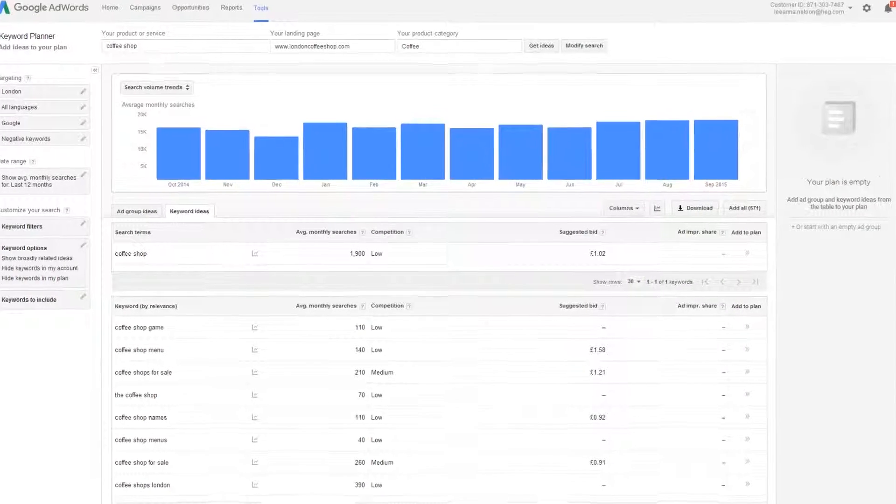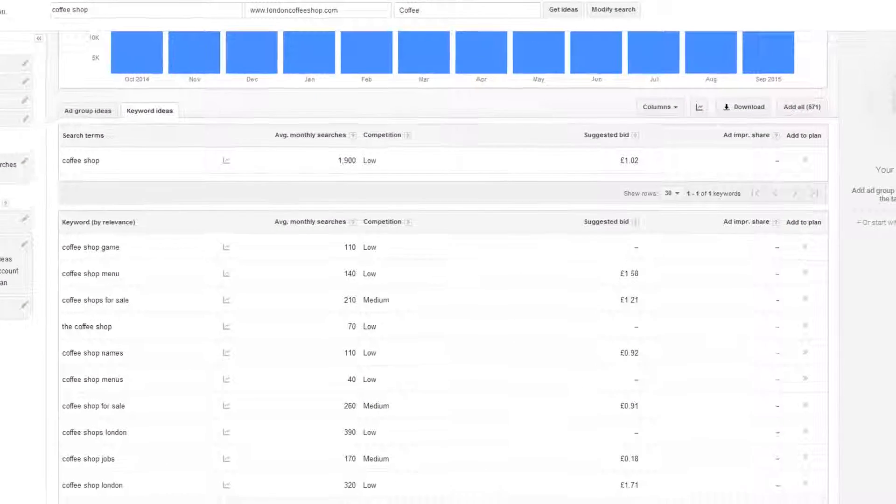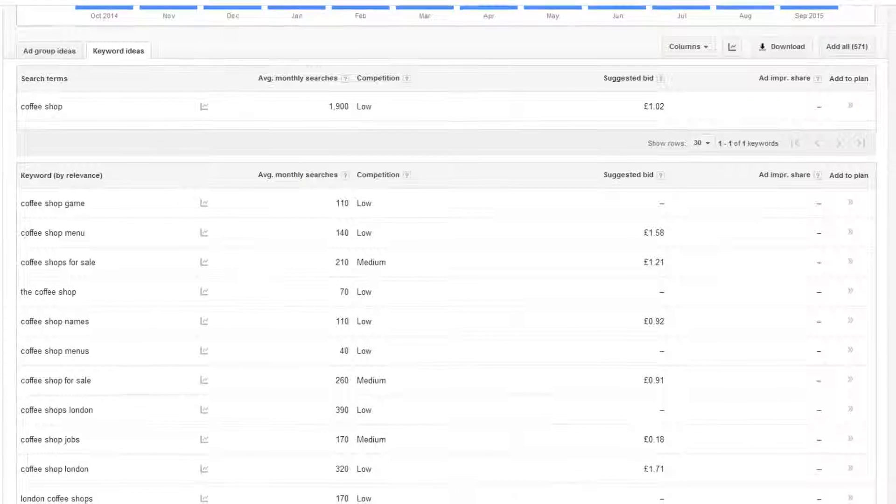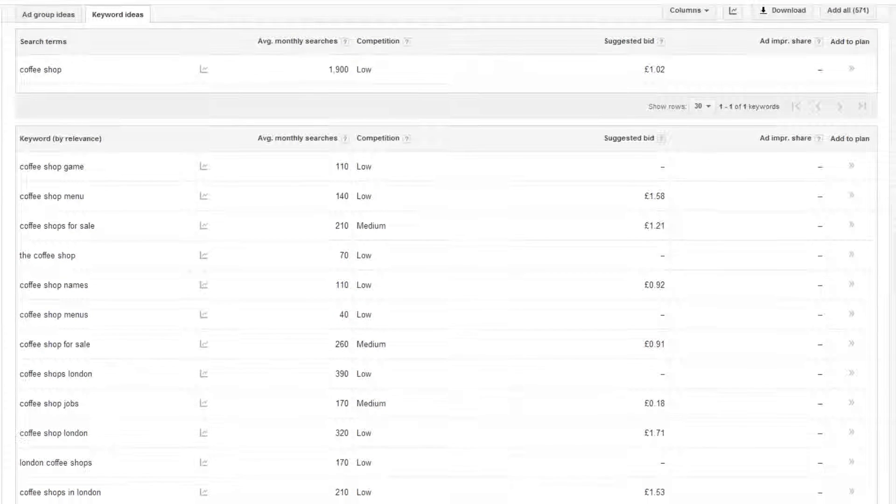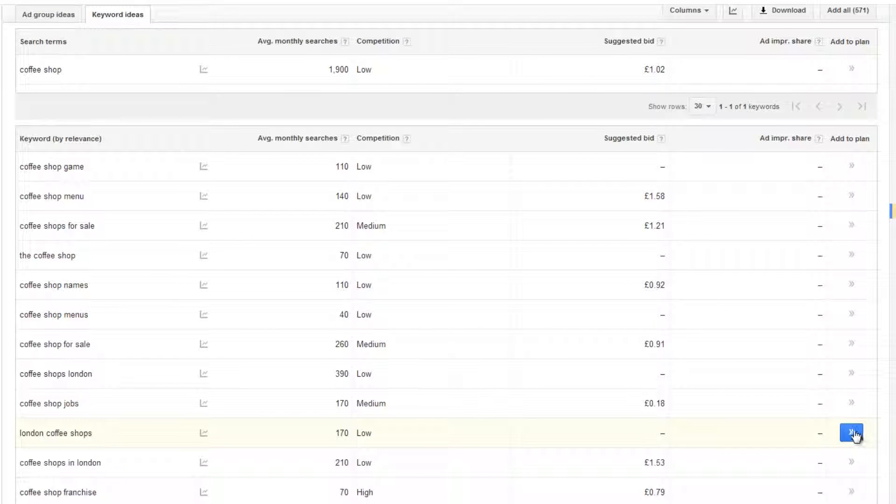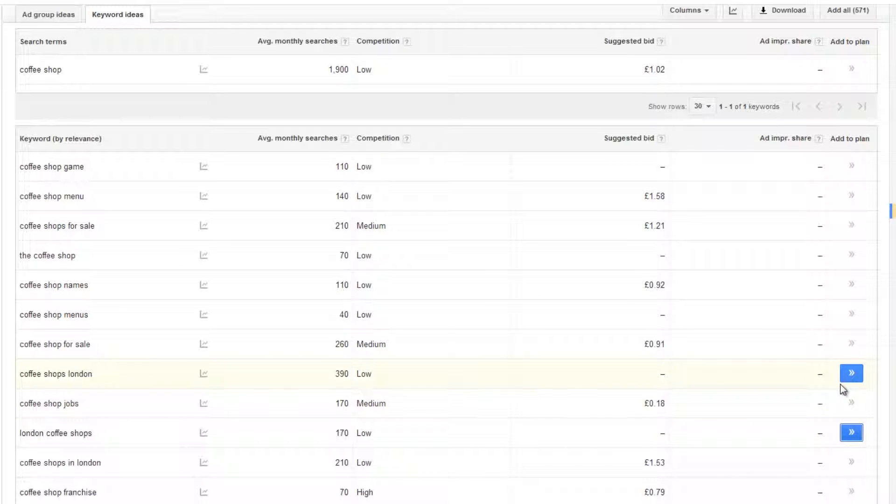Take a look through the list and for any that you think are relevant click the blue add to plan button on the right hand side. This saves the keyword for you to use later.